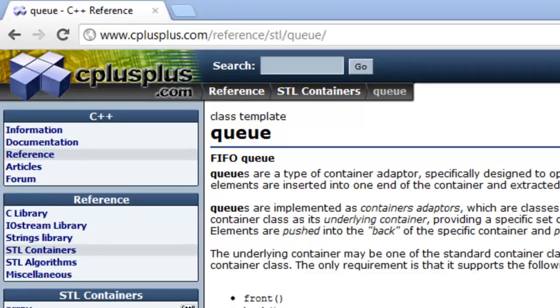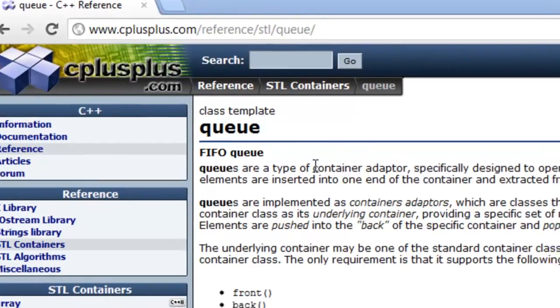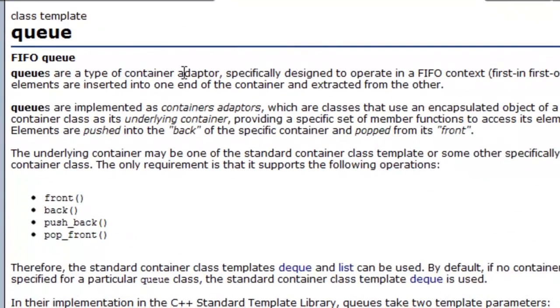In this video, we're going to look at C++'s standard template library support for the queue data structure. I've brought up cplusplus.com's documentation on the queue, and we can see here that it's what's called a container adapter.